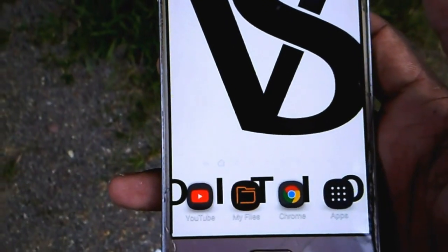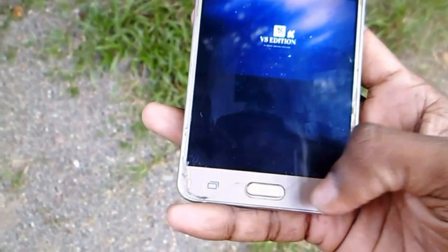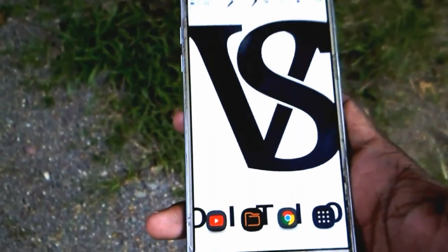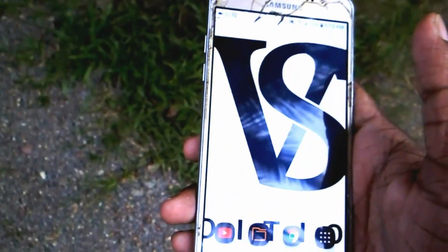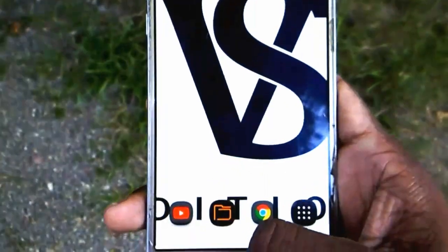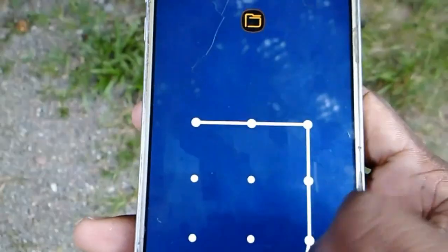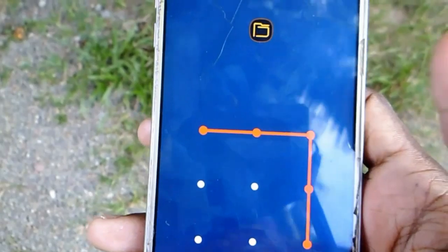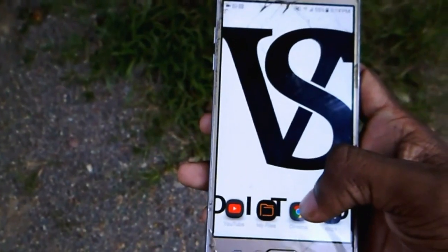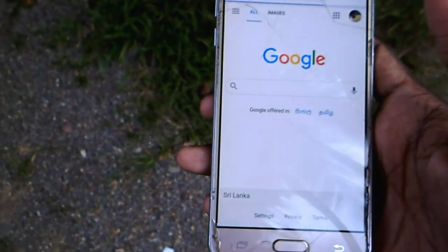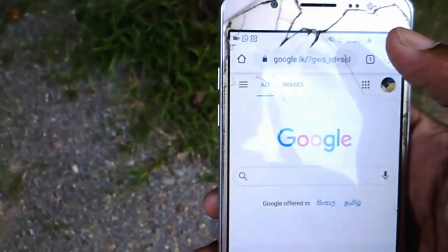If you want to check the gallery, you can check it in the next video. This gallery will also be available in the next video. You can see the right size of the gallery. If you want to search by Google, you can search for your video.